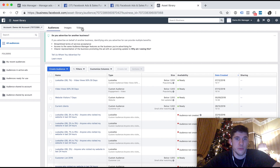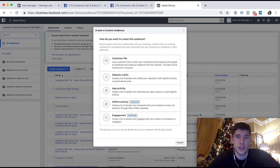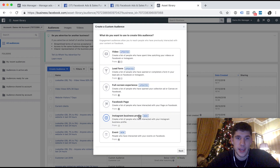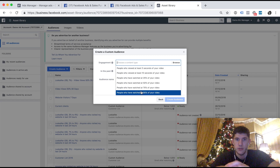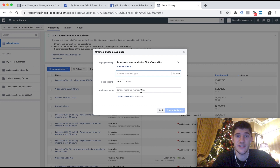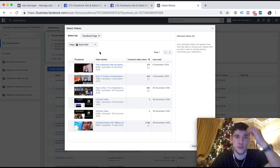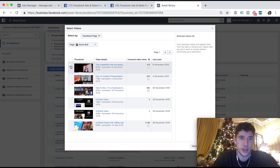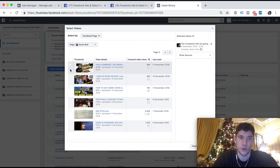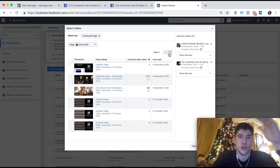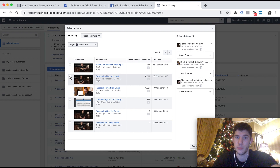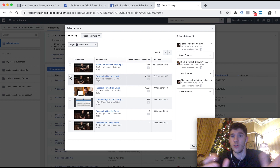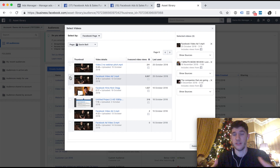So how do we create a custom audience? Click on Create Audience, Custom Audience, then go to Engagement and select Video as an example. Choose content type — we get to choose based on how long someone watches our video. Let's say we want to target people that have watched pretty much the whole thing, so 95%. Then choose your videos and select one or as many as you want.